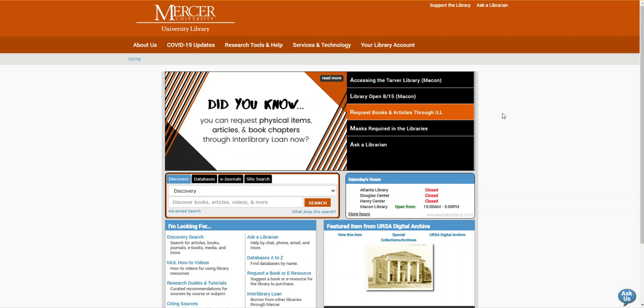Hello, my name is Kristen Bailey and I'm a librarian with the Mercer University Library. Today I'm going to show you how to find the research guide for your class, search in a history database, find the credentials of an author, and use the citation tracking tool in Google Scholar.